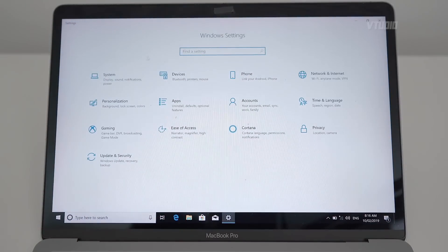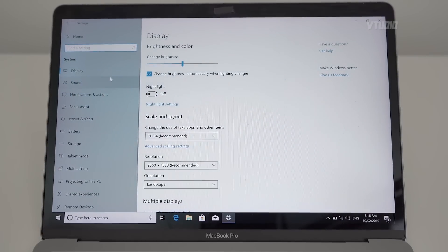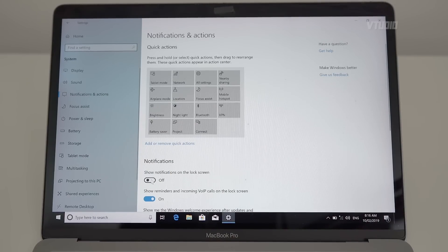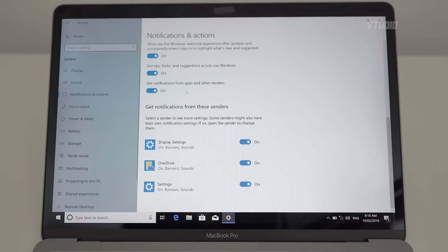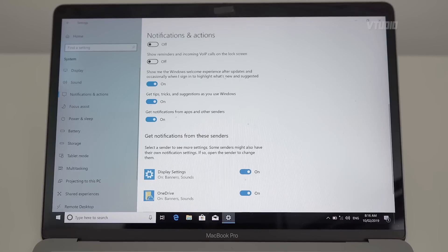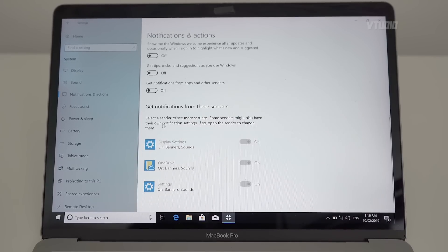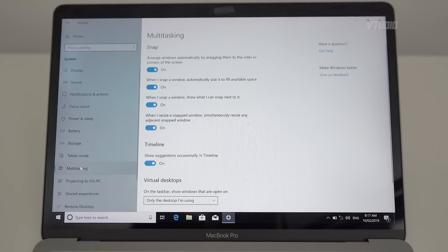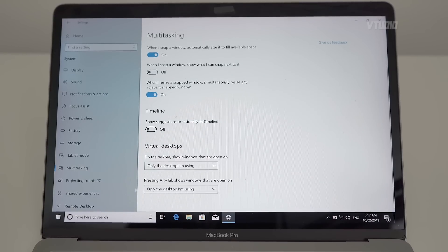Let's go into Settings and start in System, and walk through the various options. I don't like changing brightness automatically. I don't like having reminders and all the notifications on — no, I don't want to be advertised to or spammed. Turn off notifications from apps. Under Storage, Storage Sense turns on automatically — may as well leave it on. Disable snap suggestions. Disable projection discovery, shared experiences, and remote desktop.